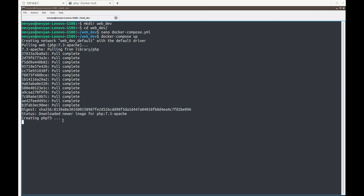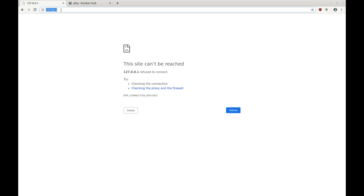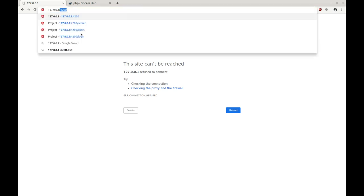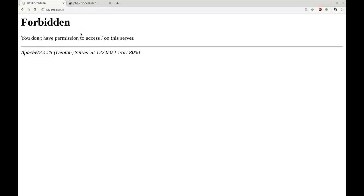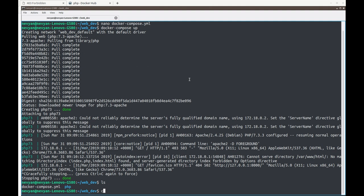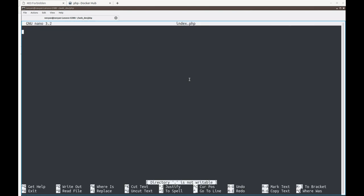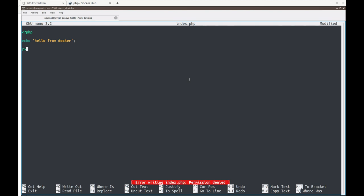Docker is now creating the image. In the browser, if we go to the default port 80 nothing shows, but if we specify port 8000 we see a 403 Forbidden because we don't have permission to access the root folder. We stop the container with Ctrl+C. Inside our directory we see there's no index.php file, so we create one: nano index.php, and write a basic PHP echo: echo 'Hello from Docker';. However, we see we don't have permission to save the file.